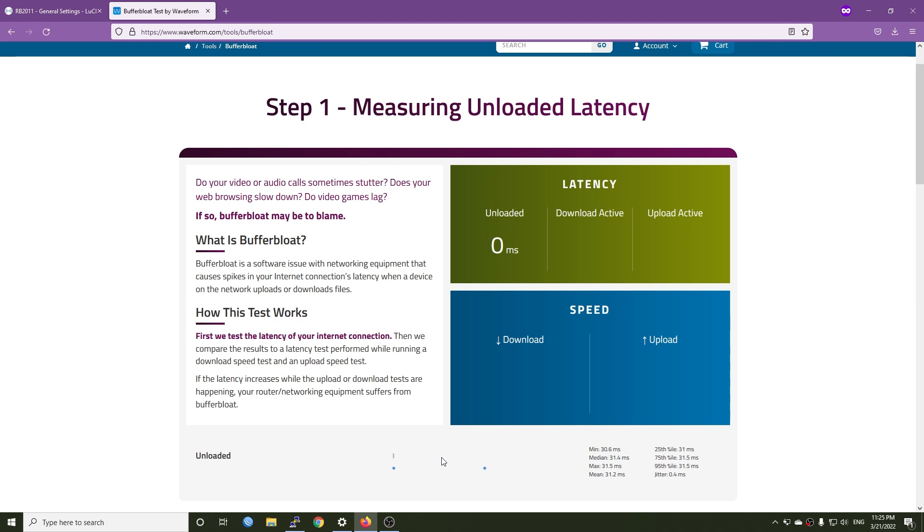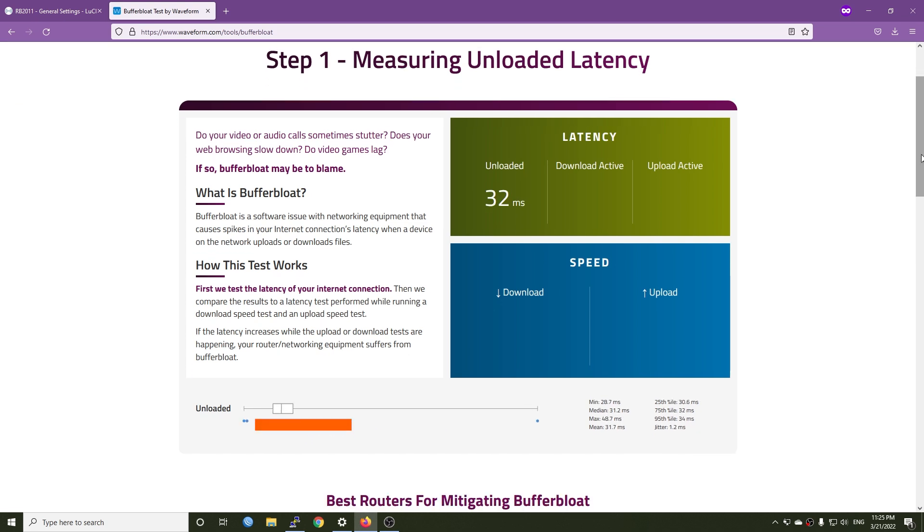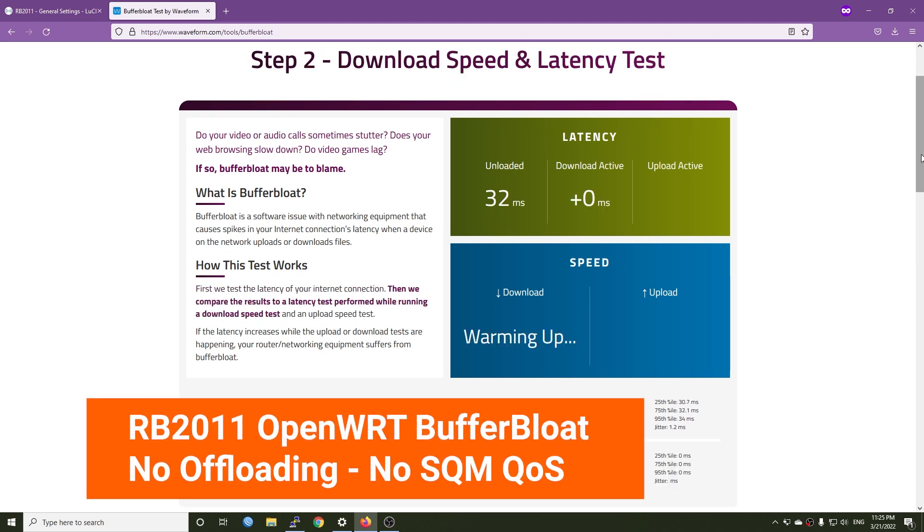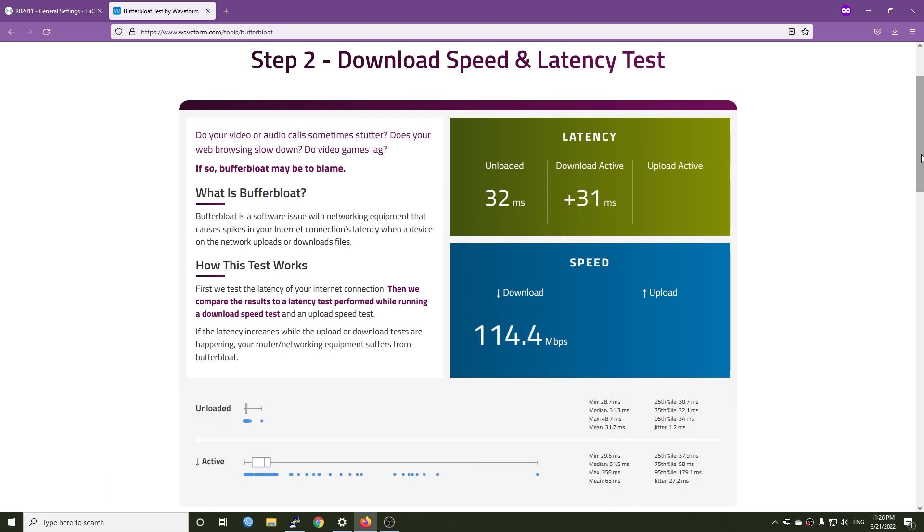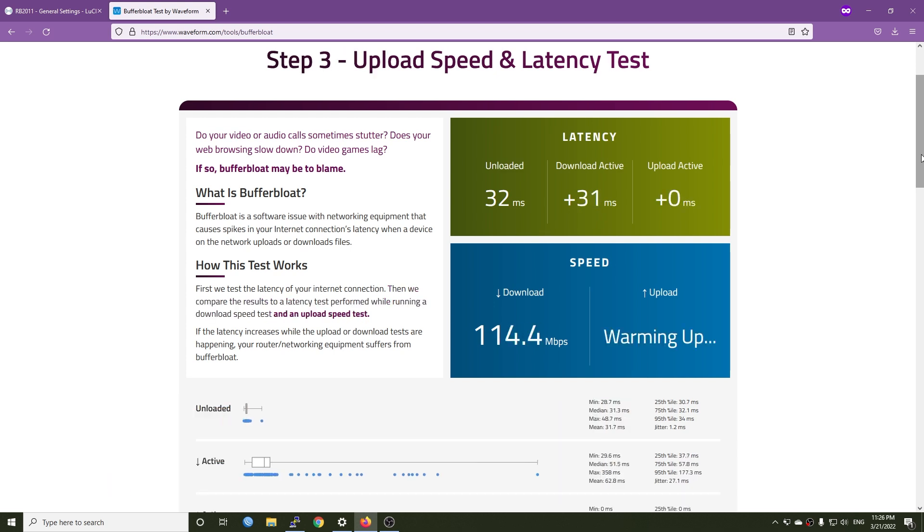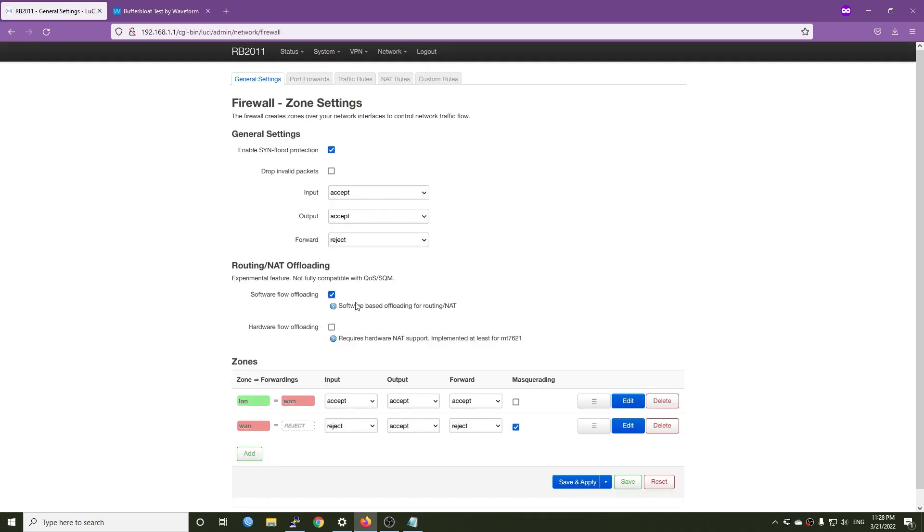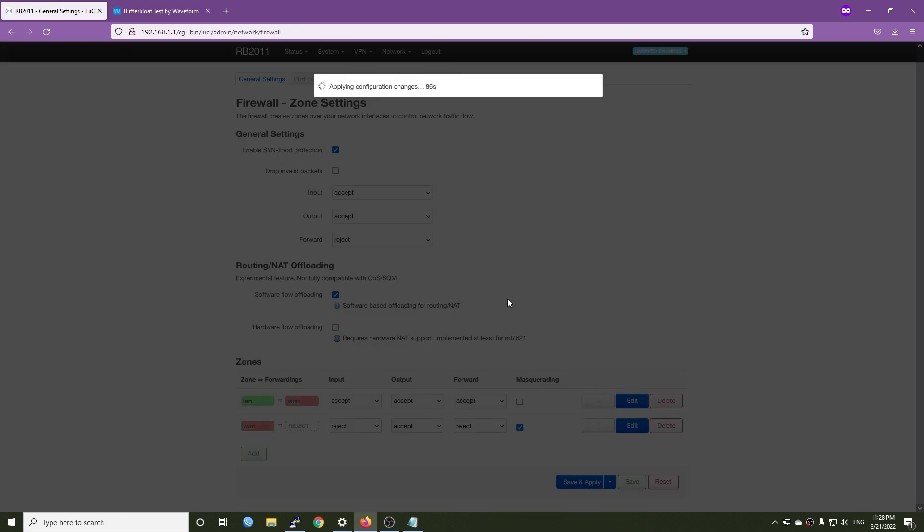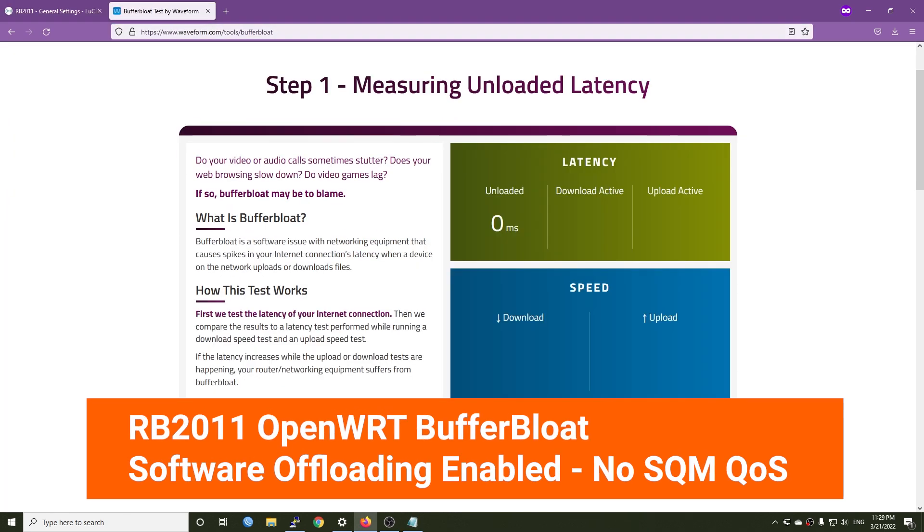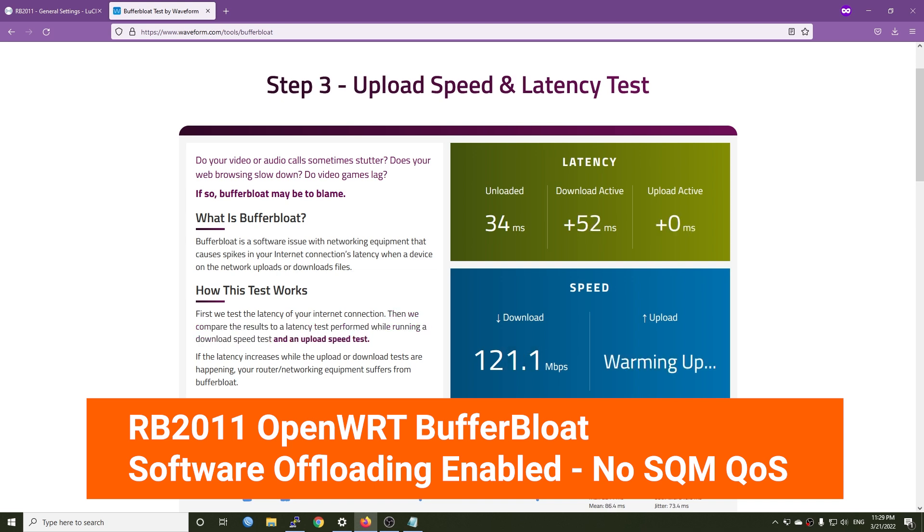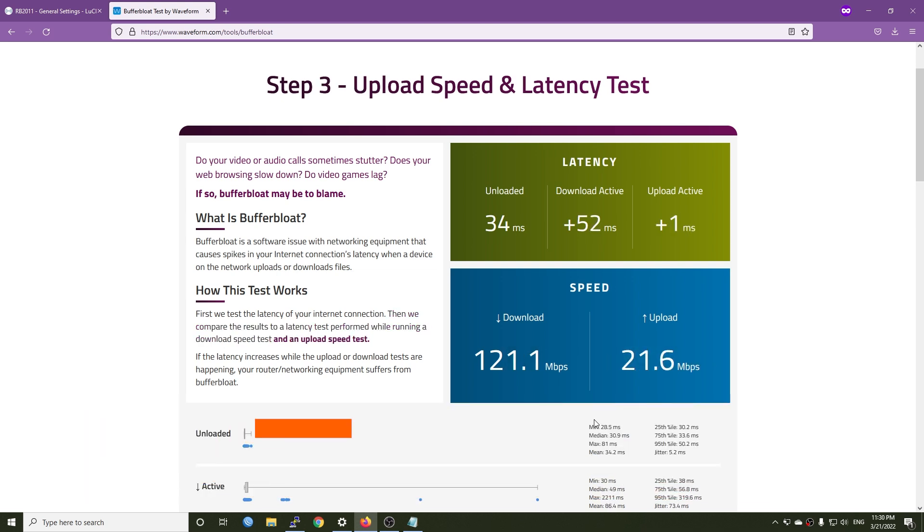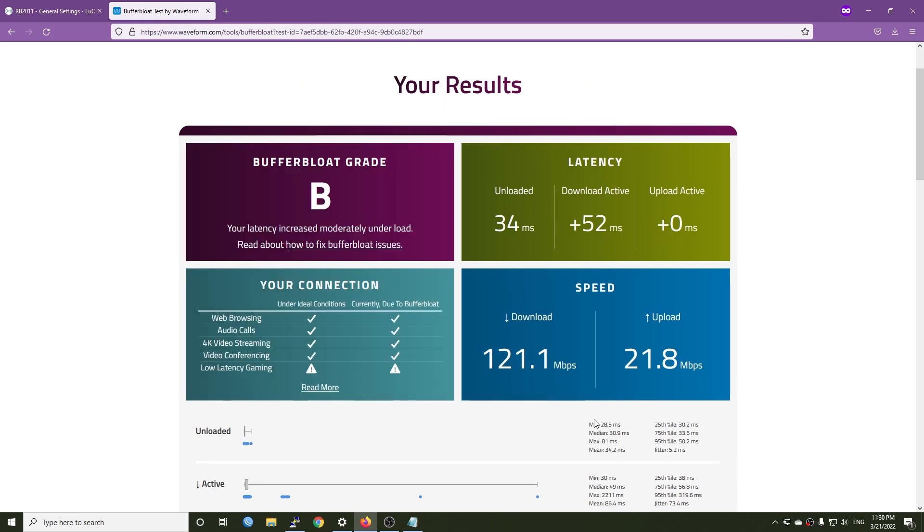Before enabling SQM QoS, let's run the bufferbloat test without any SQM QoS. Even though I'm using a 200 Mbps internet plan, the download speed at the bufferbloat website is only 114 and the upload speed is only 21 Mbps. This should be something wrong from my ISP or with the bufferbloat test server because it cannot get the full speed. Let's run the test again with the software offloading enabled. As you can see, the result is identical to the previous one without software offloading.